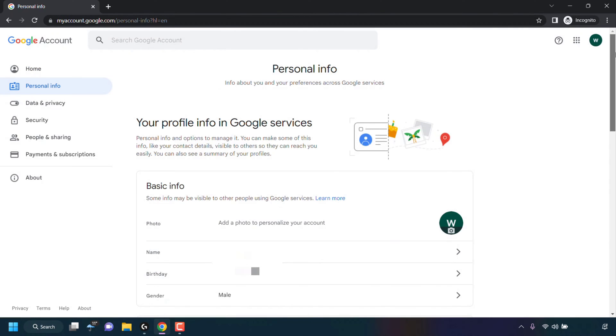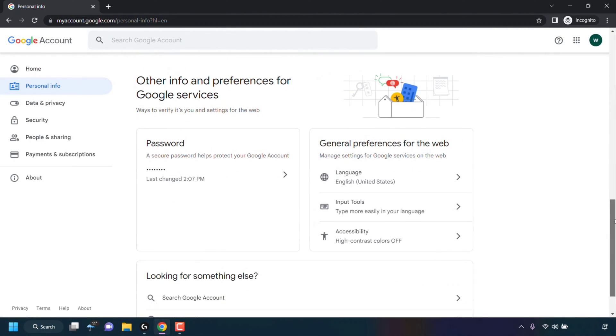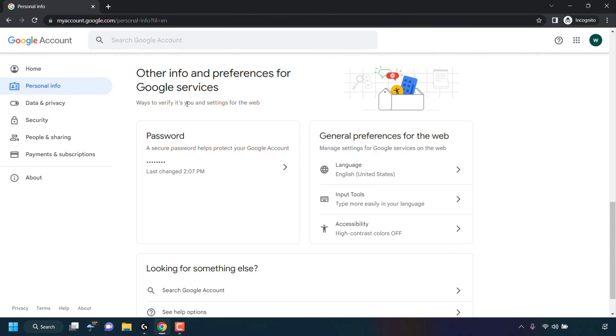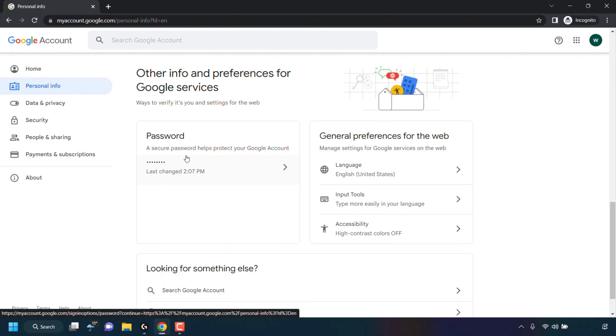Scroll all the way down until you see where it says password. It should be in the section other info and preferences for Google services. Once you've found the password section, you'll be able to see the last date and time you changed your password. In the password section, simply click on the arrow.